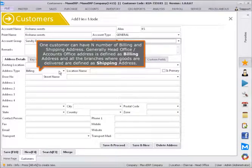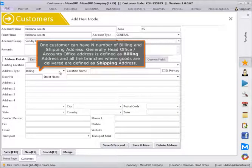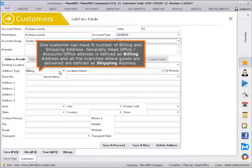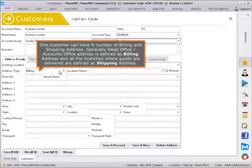One customer can have a number of billing and shipping addresses. Generally head office or accounts office address is defined as billing address and all the branches where goods are delivered are defined as shipping address.